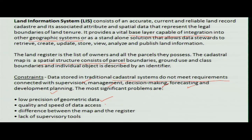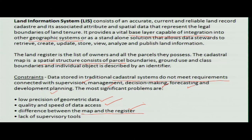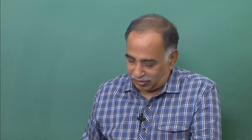The quality and speed of data access is not good. Many times there is a mismatch between the map information and the registered information, and all these things happen because supervisory oversight is not available.